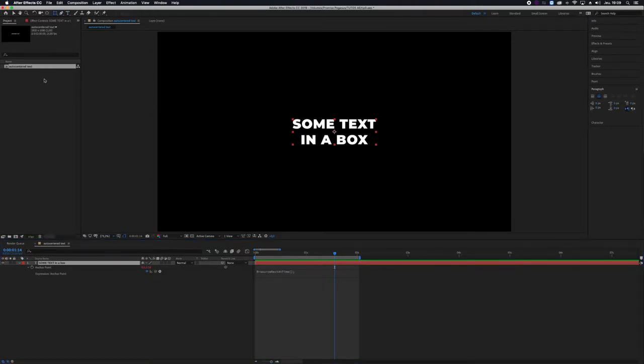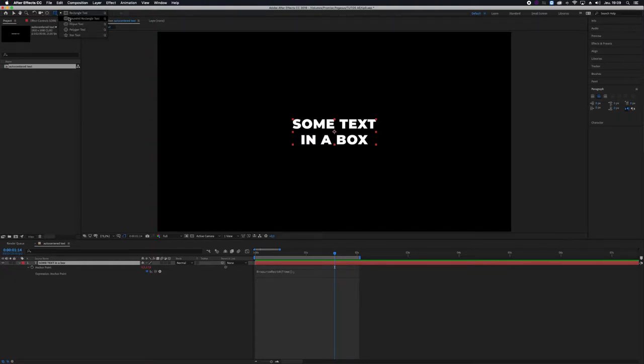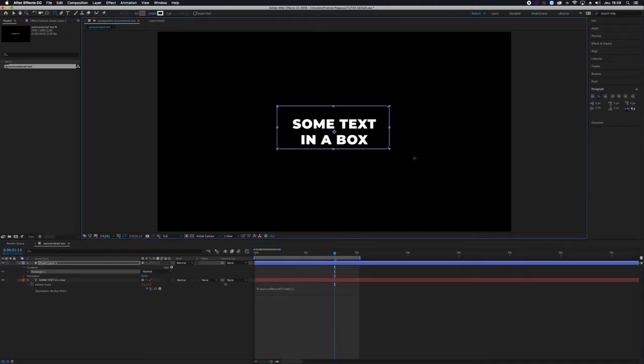Next, you need to create your box. It could be whatever tool you want and whatever box form you want. I'm going to take a rounded rectangle, but it's as you like.